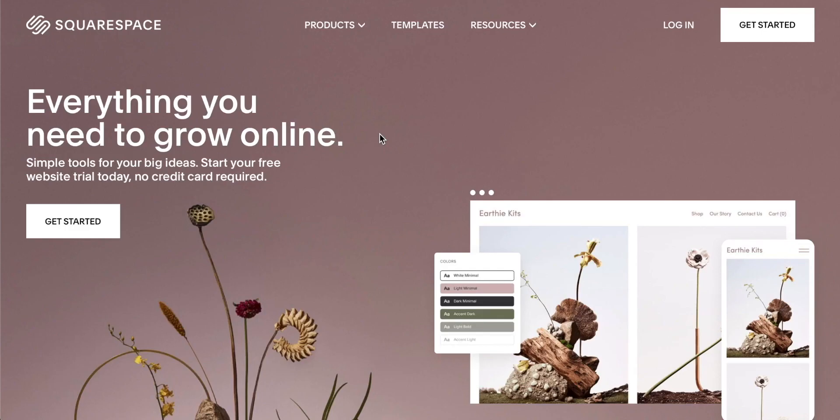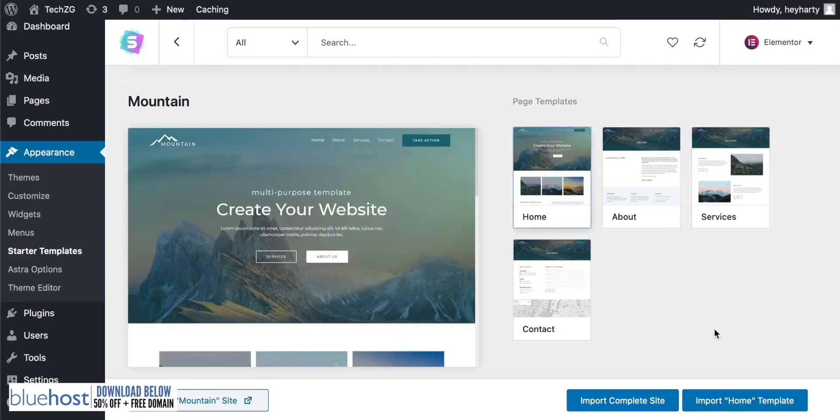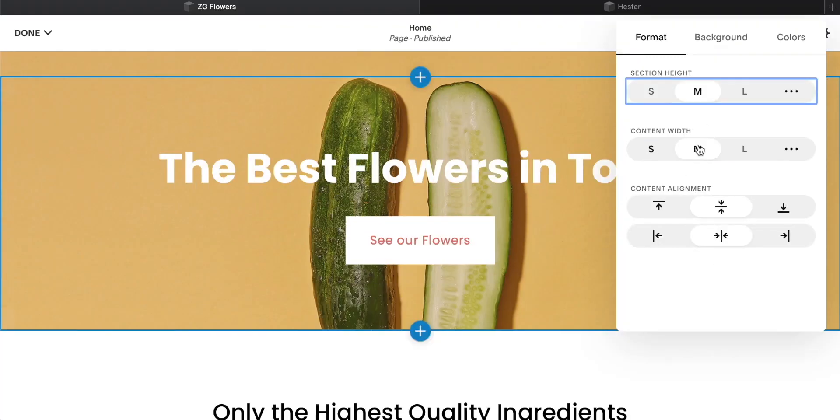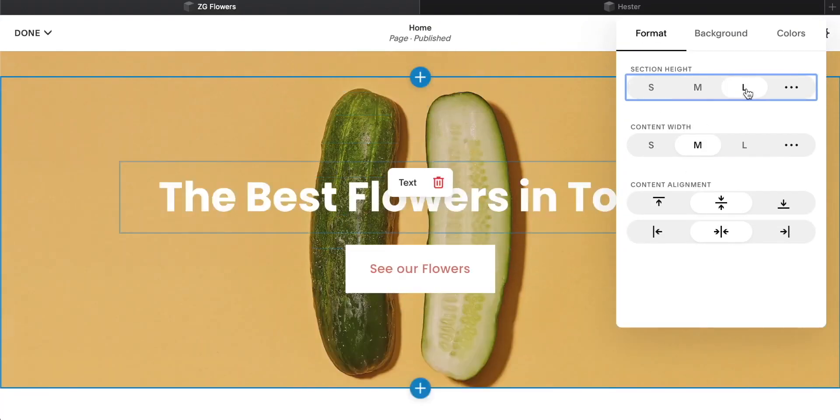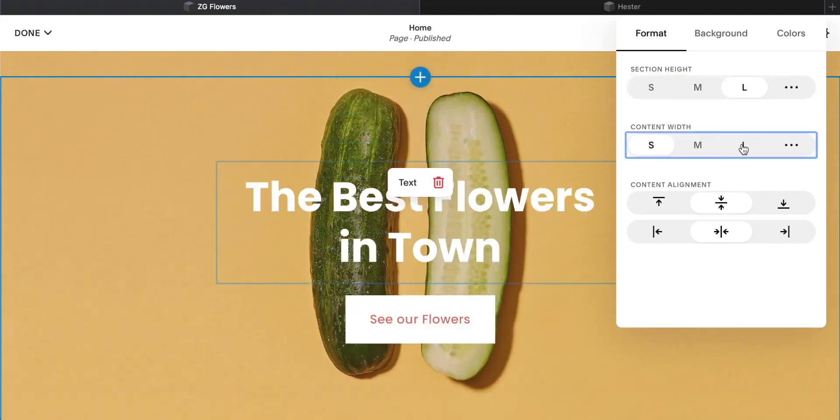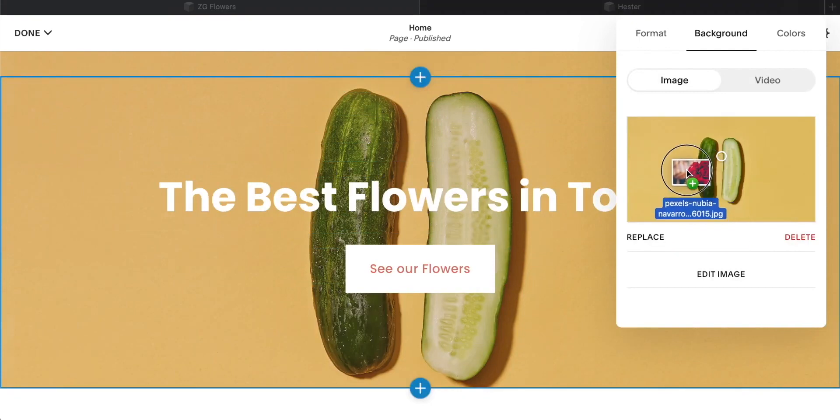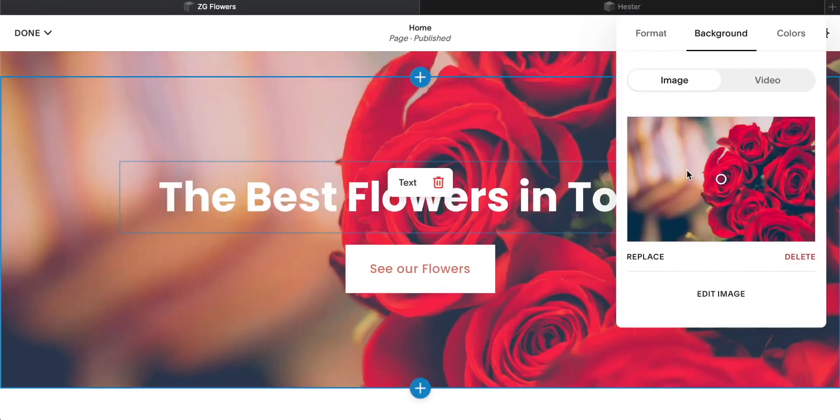Hey guys, in this one I want to discuss the differences and the benefits of both Squarespace and WordPress. If you're looking to build a website or an online presence, these two are very popular options, but they're actually good for different people.